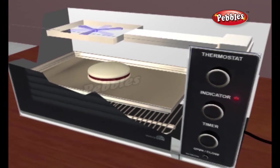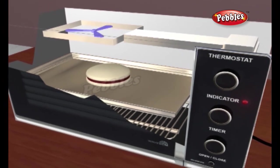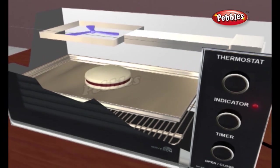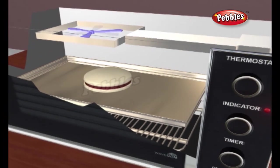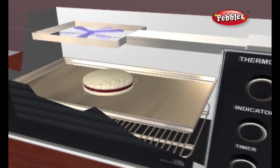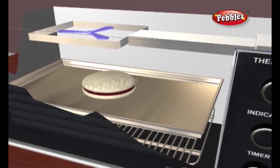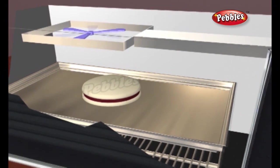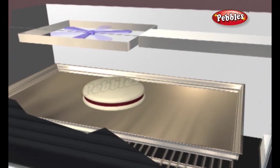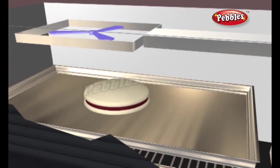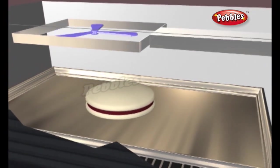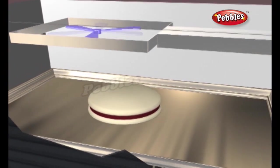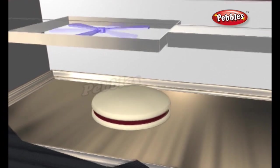Unlike a conventional oven where the heat has to migrate through the food, the heat produced by a microwave is able to cook food evenly as all of the particles in the food are excited simultaneously.